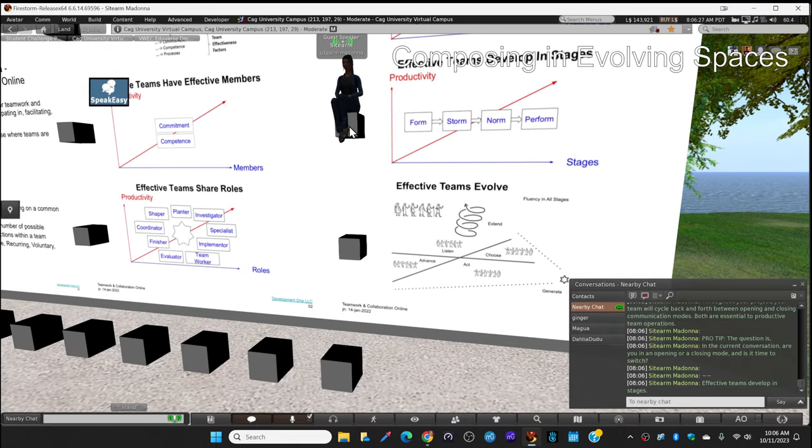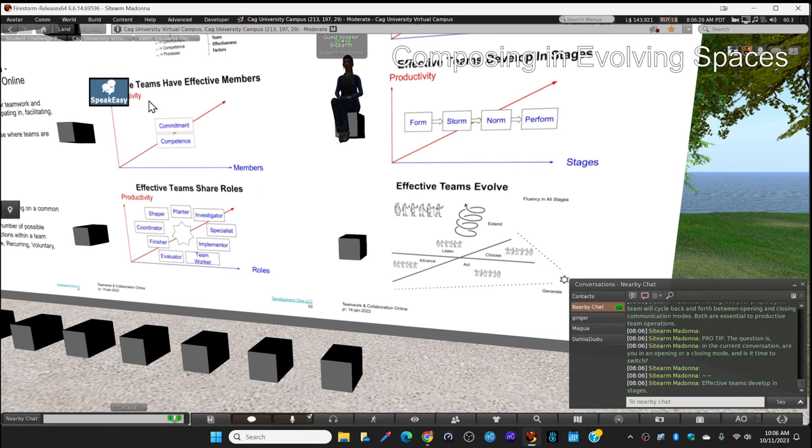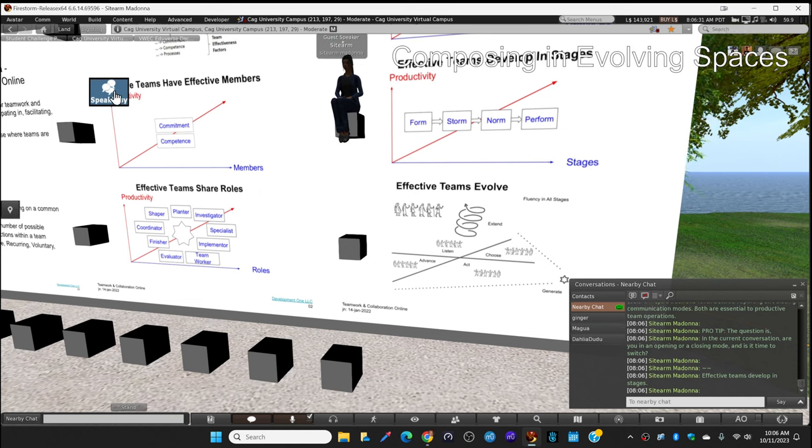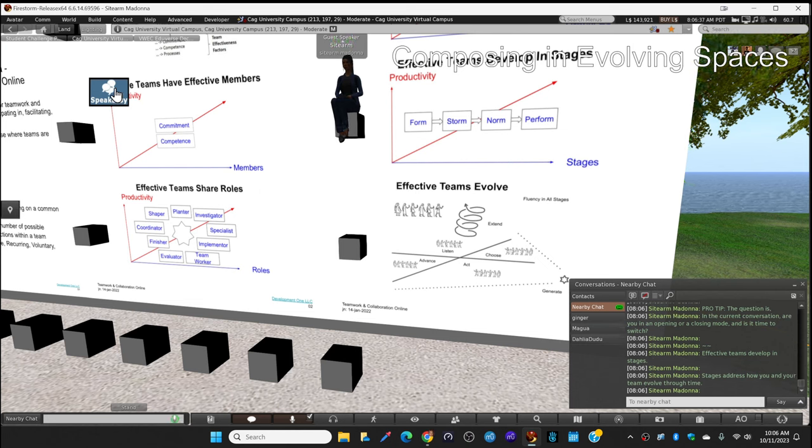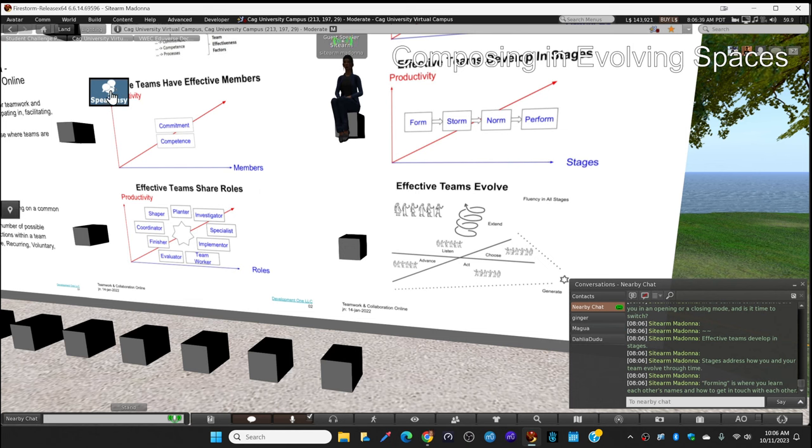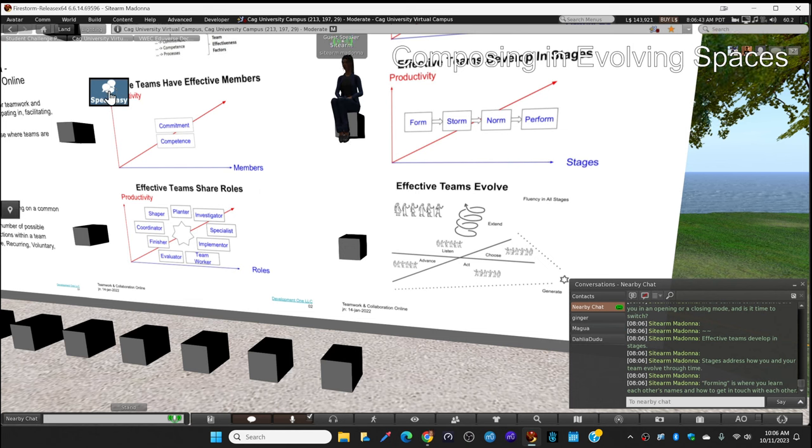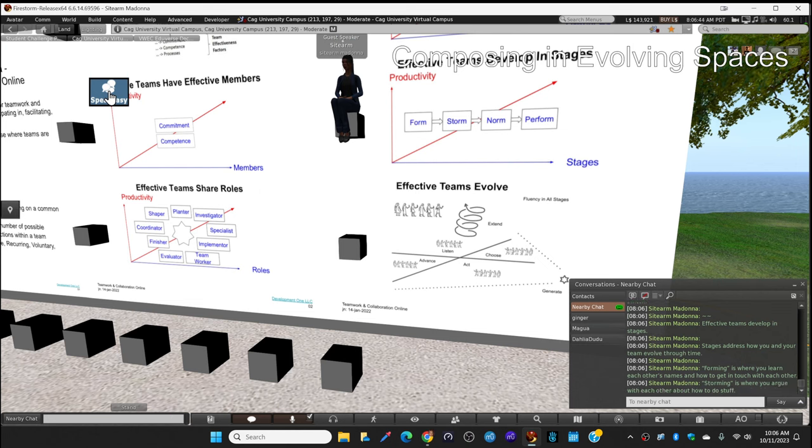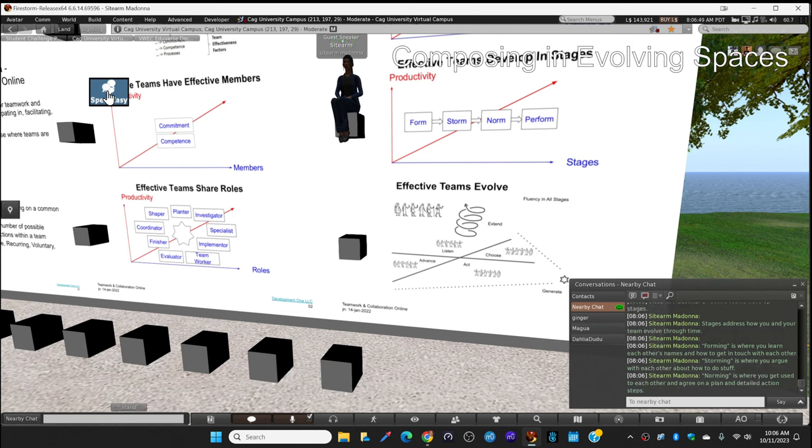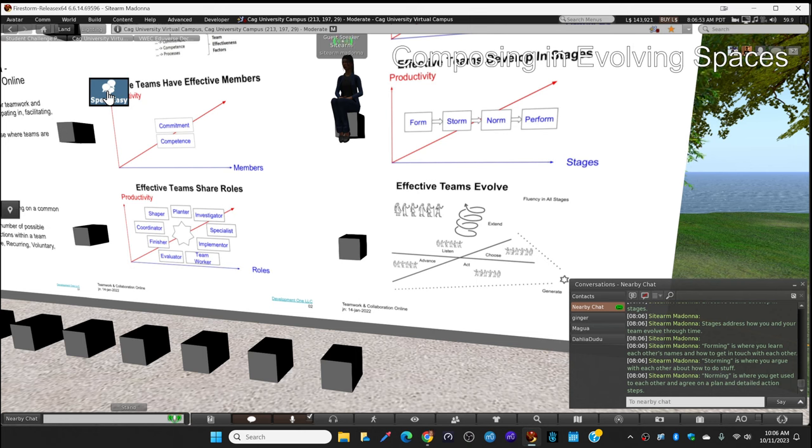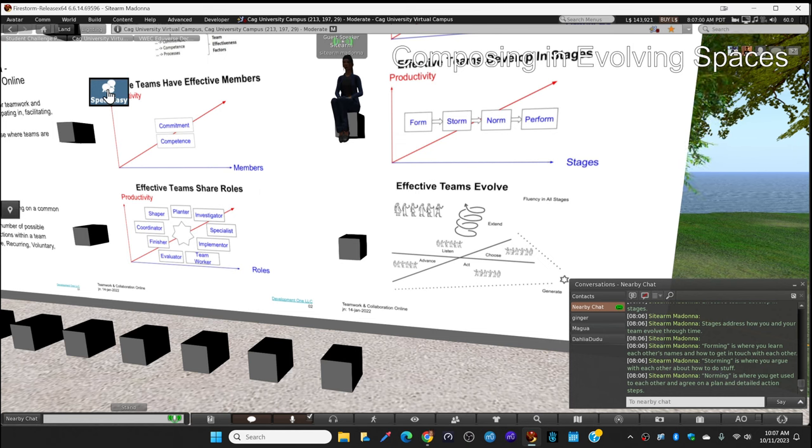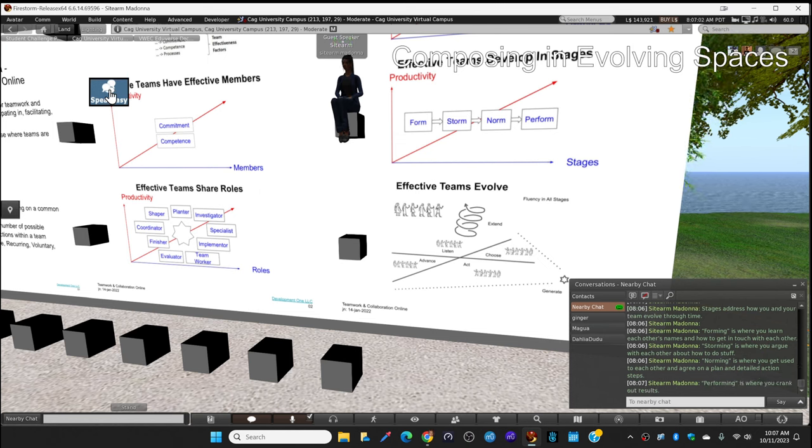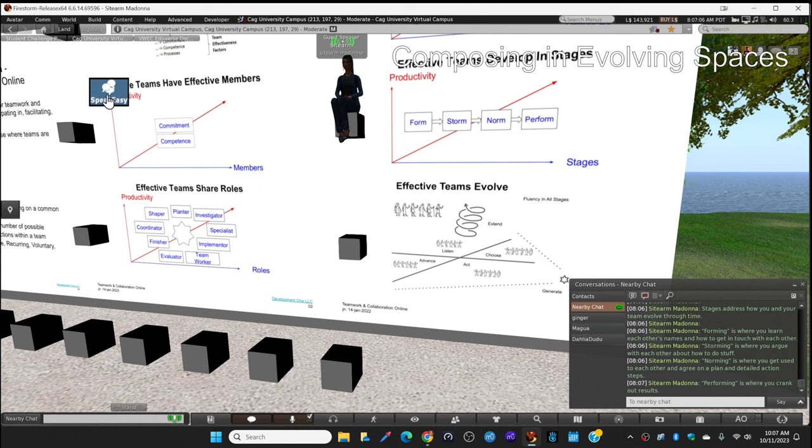Effective teams develop in stages. Stages address how you and your team evolve through time. Forming is where you learn each other's names and how to get in touch with each other. Storming is where you argue with each other about how to do stuff. Norming, making norms or standards, is where you get used to each other and agree on a plan and detailed action steps. Performing is where you crank out the results and make things happen.